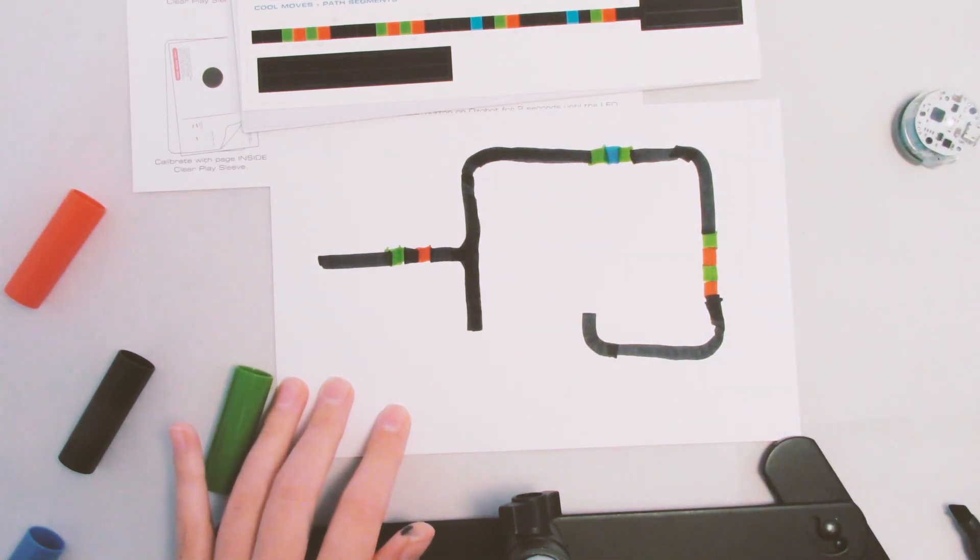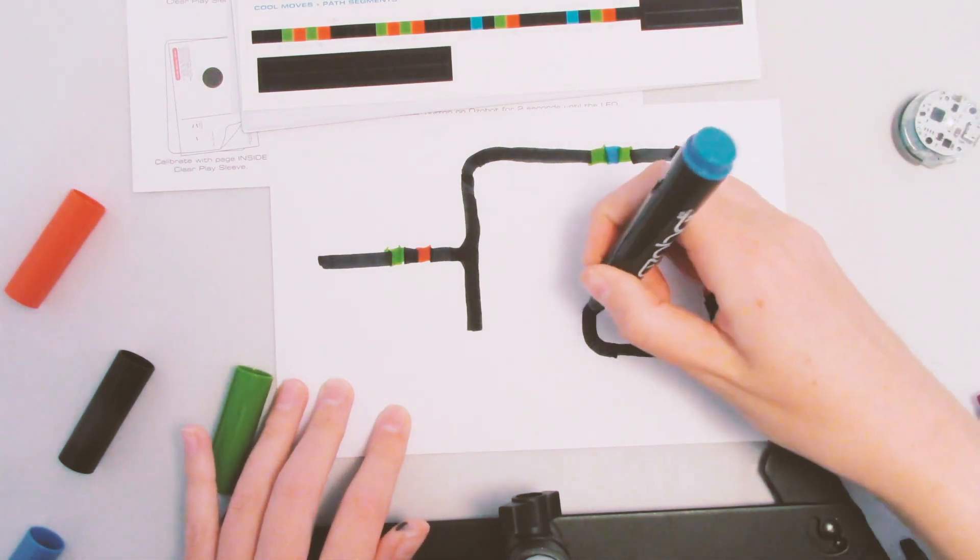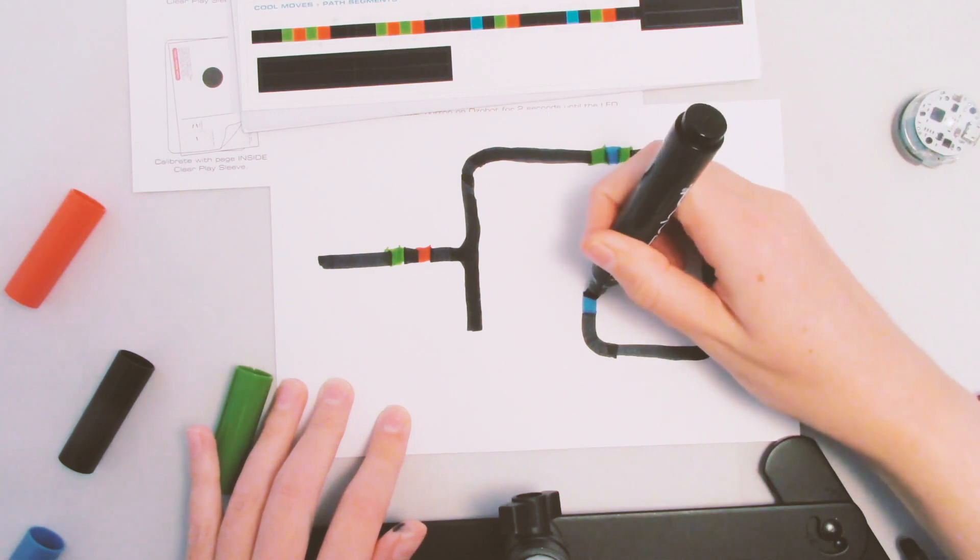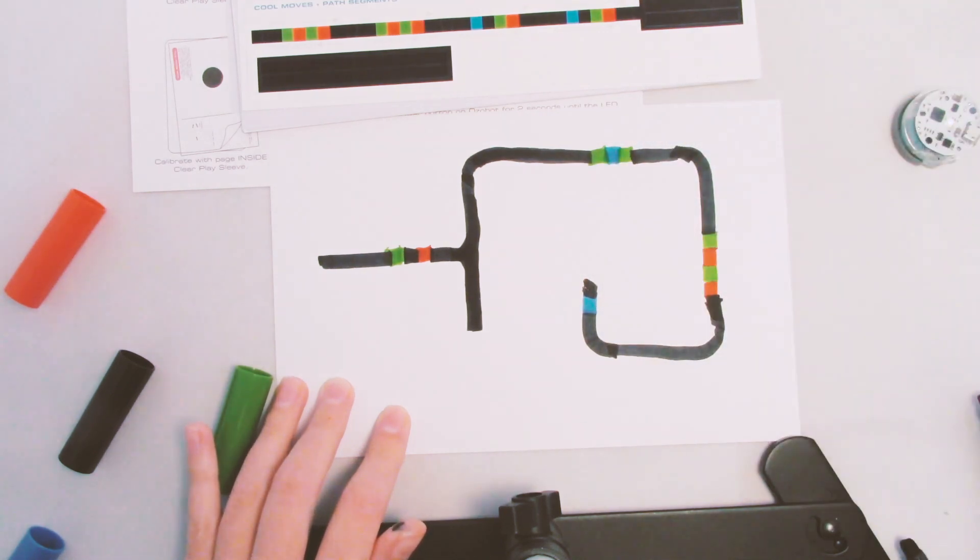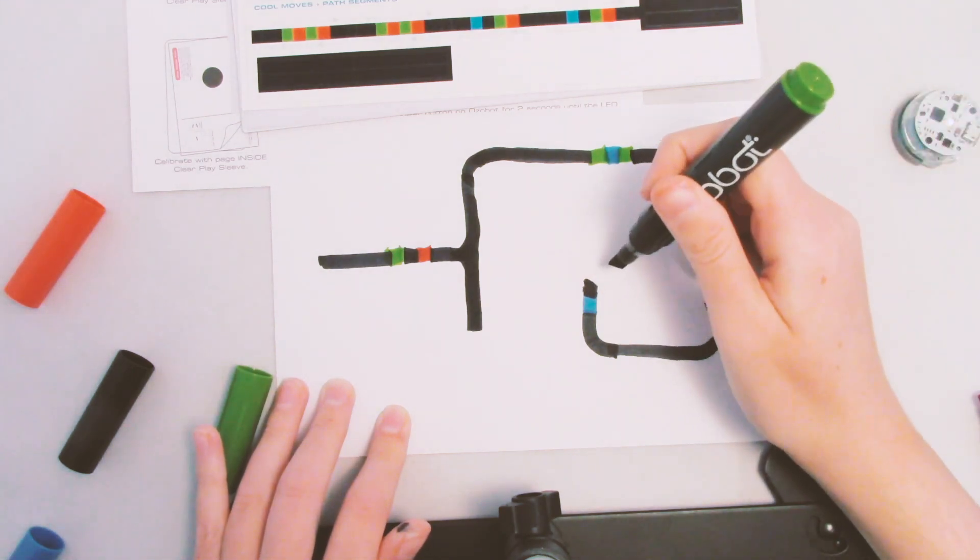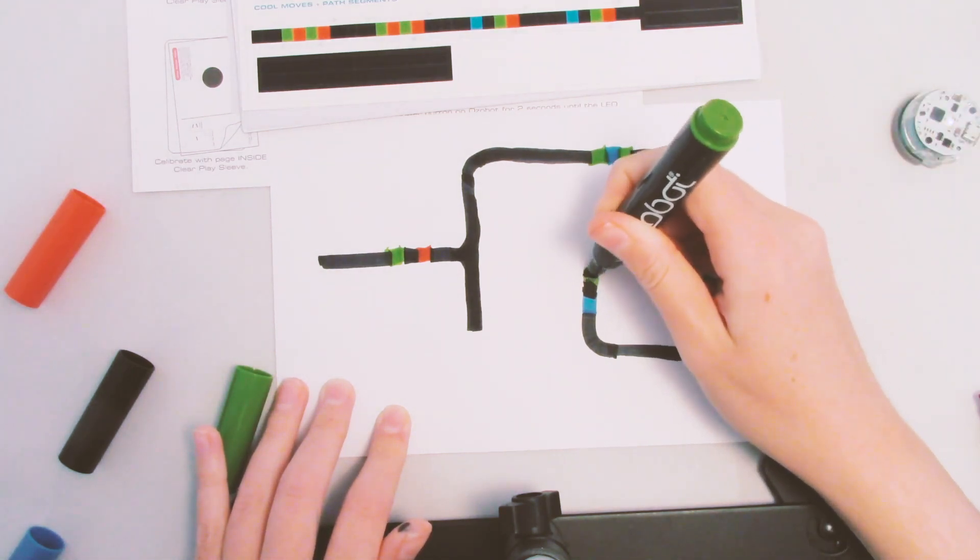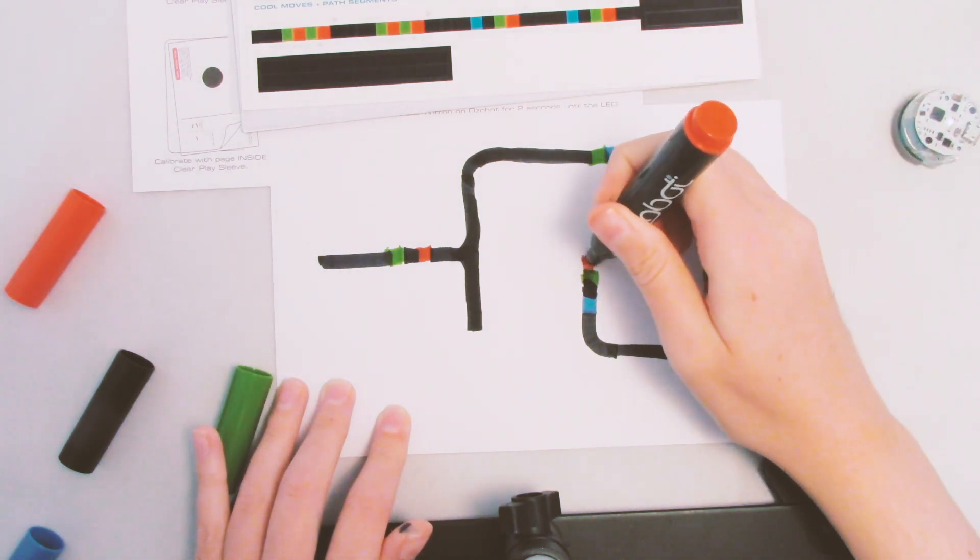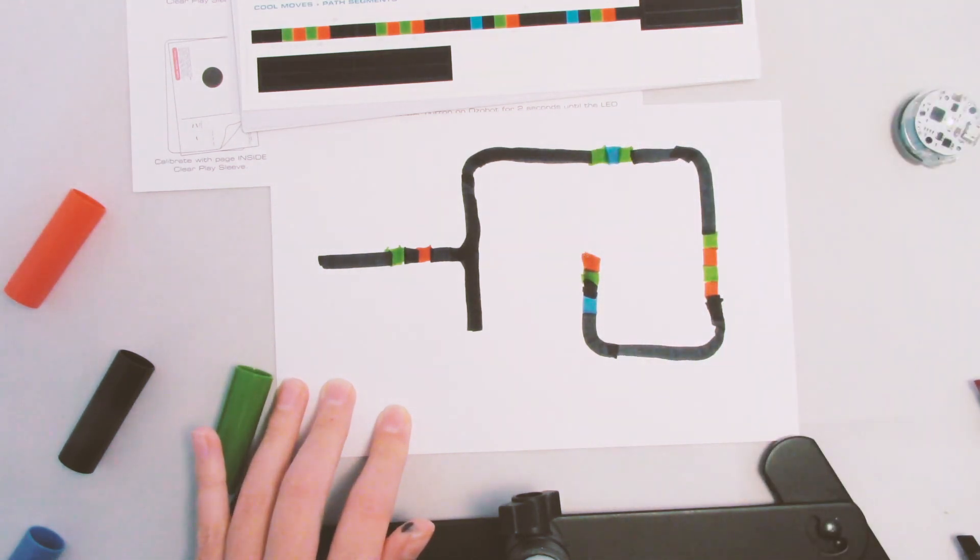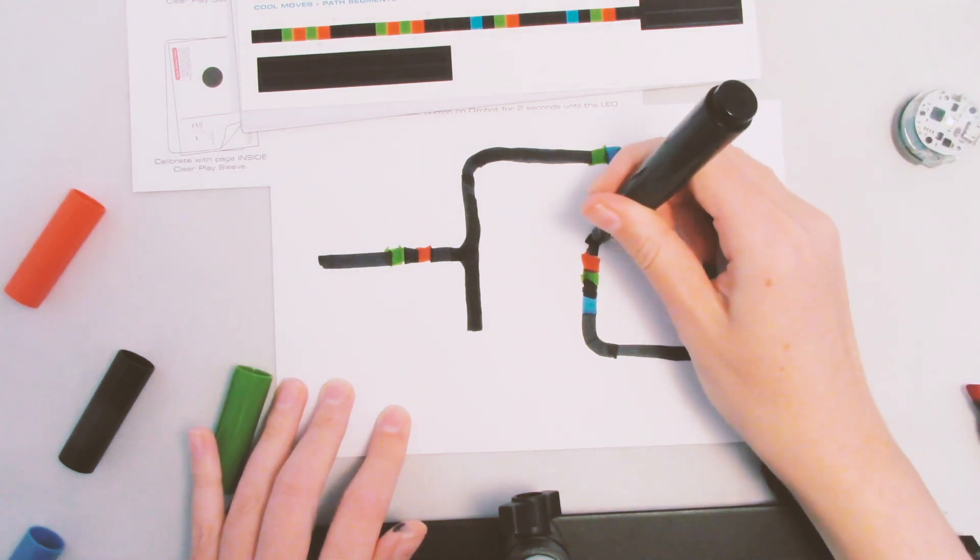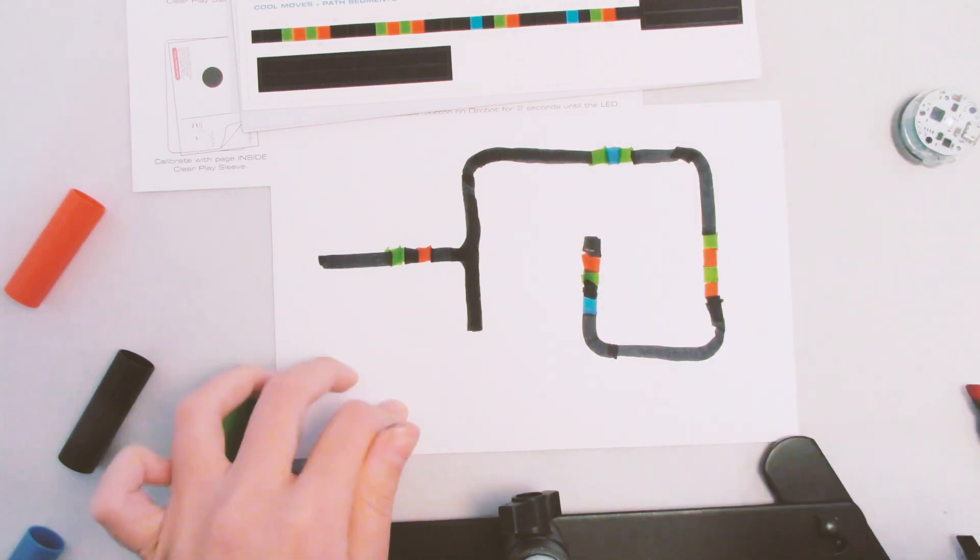And then we will have him stop in the center. But first, we're gonna make it walk backwards. Blue. Black. Green. And red. Okay, and then we'll just have it stop in the middle.